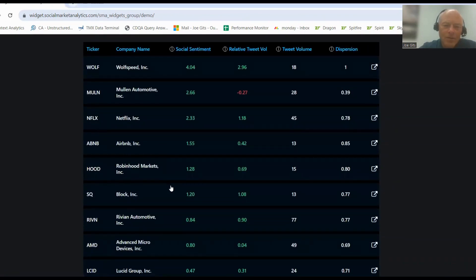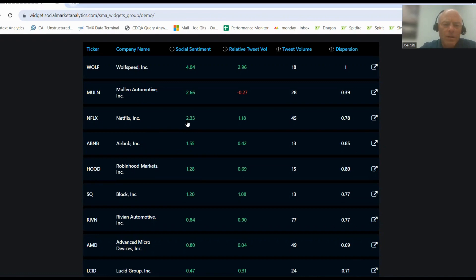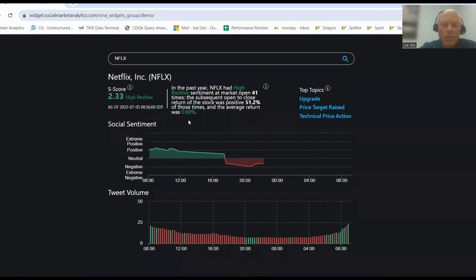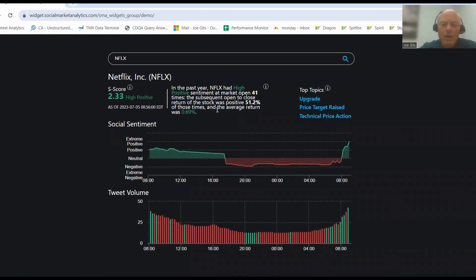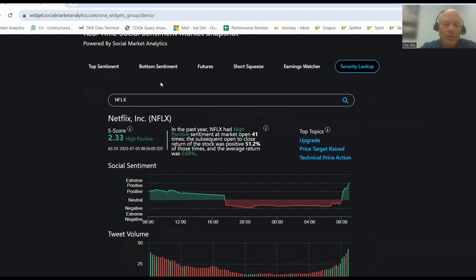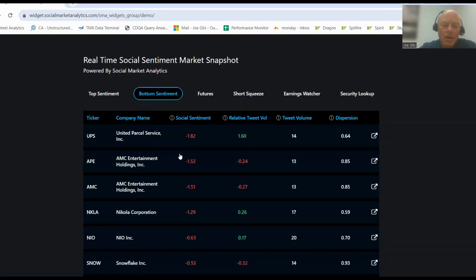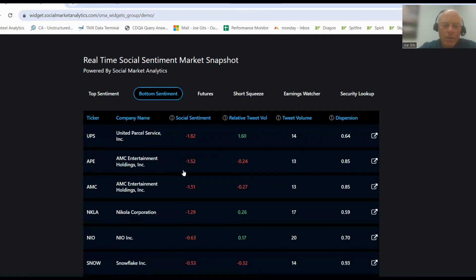Airbnb, Netflix. Netflix 2.33, 51% of the time it's positive, 0.69%, 41 times. Upgrade, price target raised, and technical price action. On the negative sentiment side there isn't anything below negative two today.